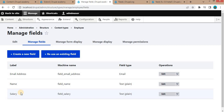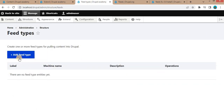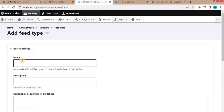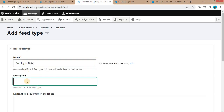To create the feed type, go to Structure and click on Feed Types, then click on Add Feed Type. Give it a name as per your requirement — since I want to import data into the employee content type, I will name it 'employee data'. In the description I will add 'employee import'.